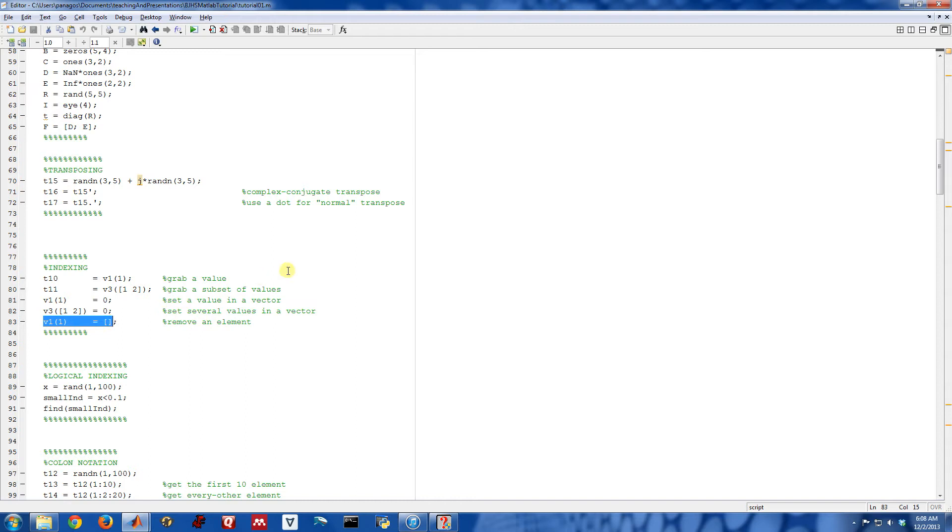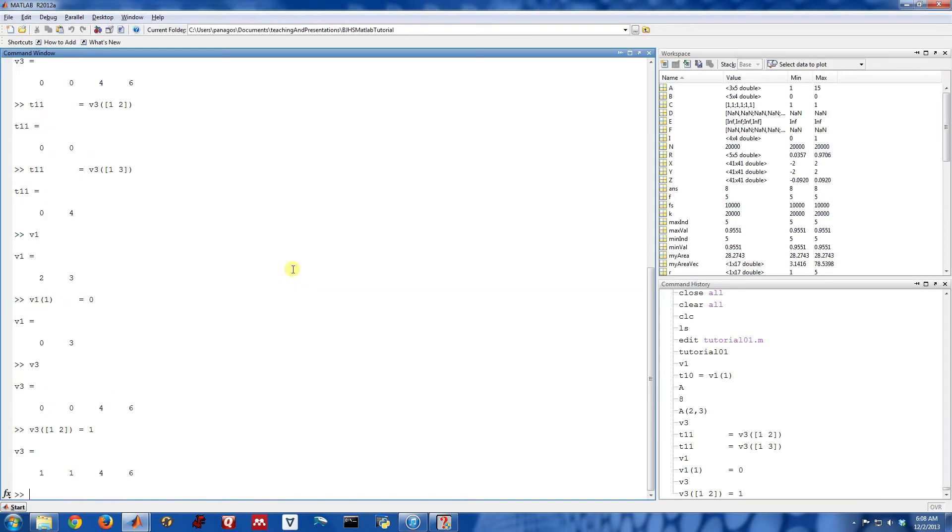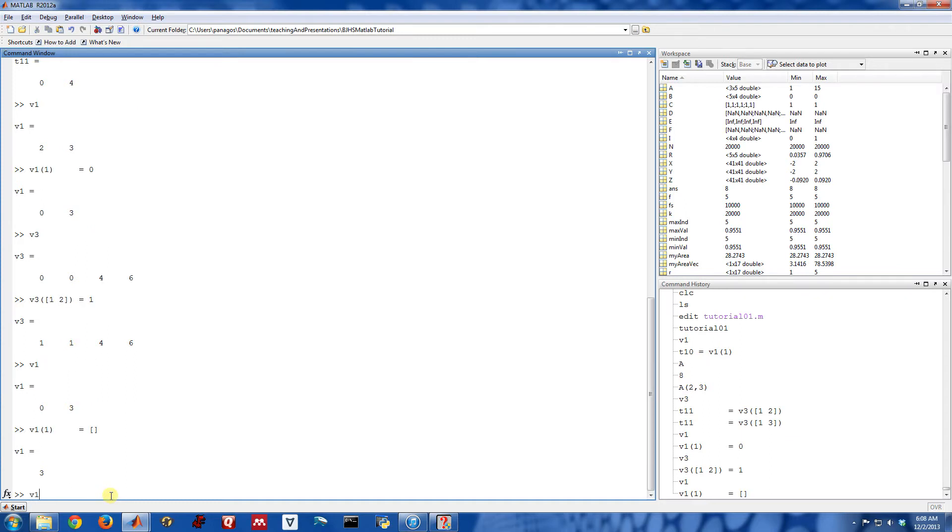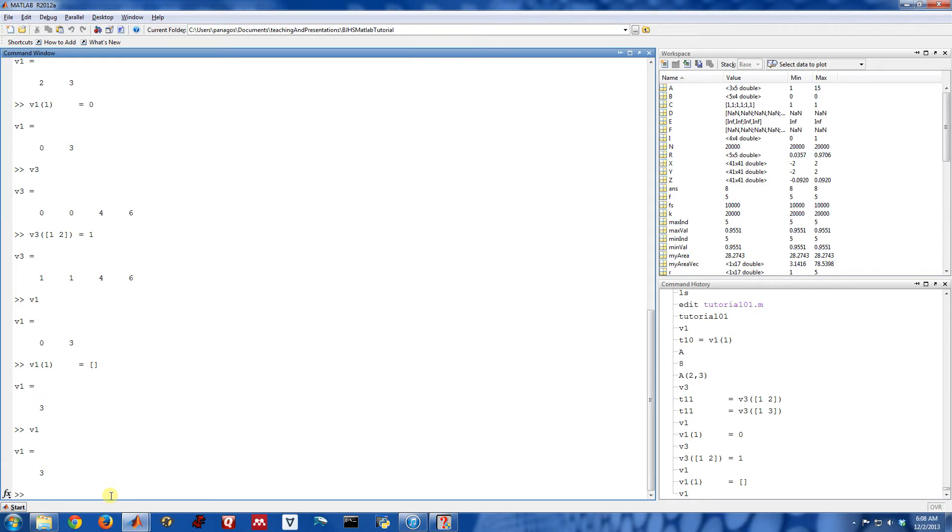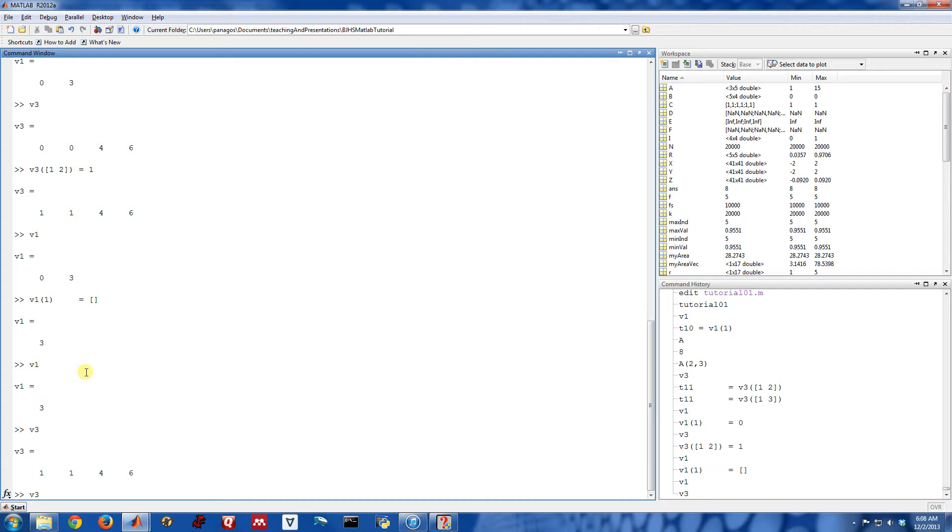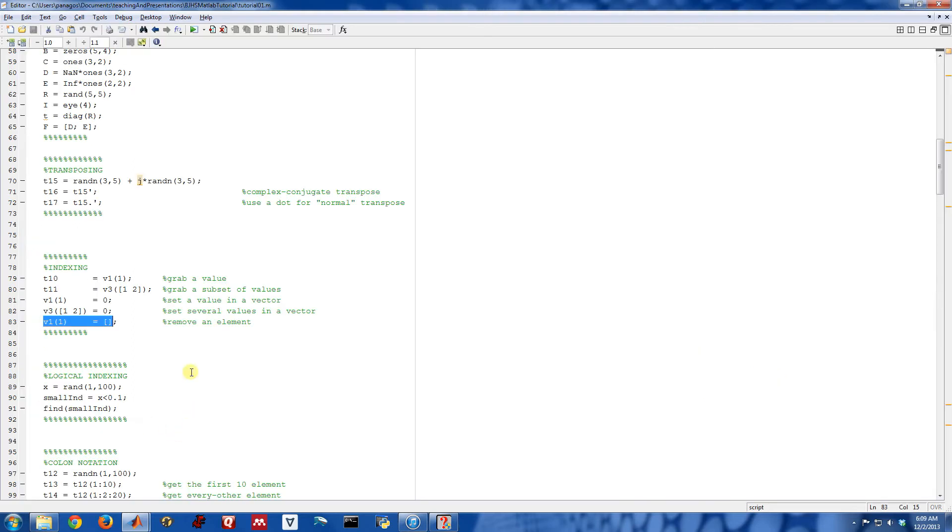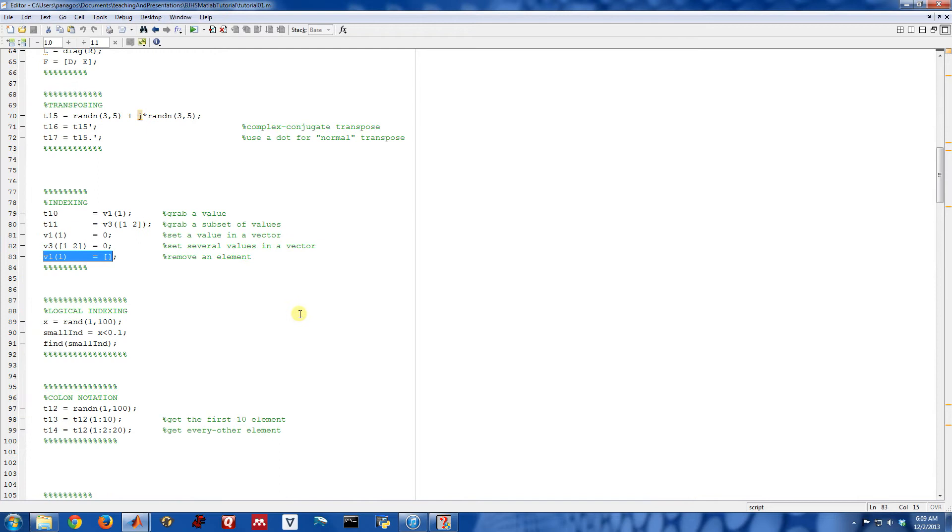Sometimes you want to remove an element from something. So here's v1. Maybe I want to completely remove one of these elements. So if I want to remove the first element, I will assign it equal to an empty bracket. So those are just square empty brackets. So after doing this, my vector v1 is just down to a scalar now, actually. So I've removed this. v3, I could remove the second and third indices this way by assigning them to basically being empty. So it removed these and clamps it down to 1 and 6. So that's how you can remove elements from a vector.